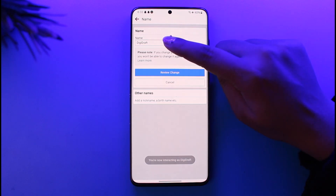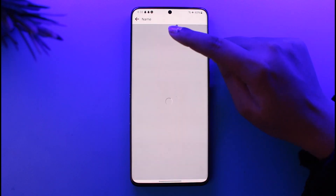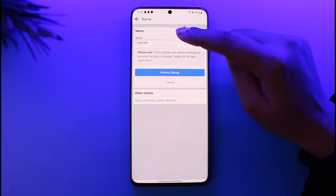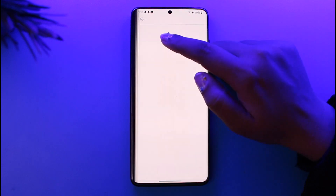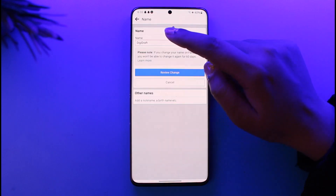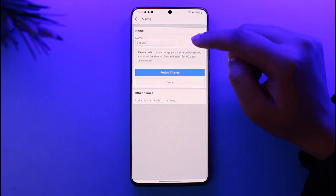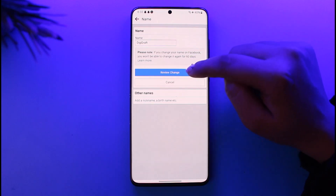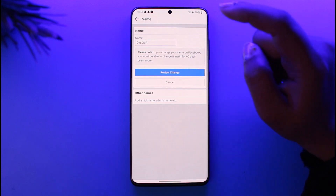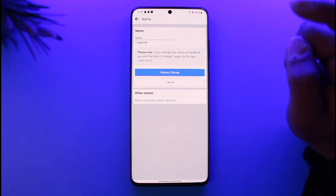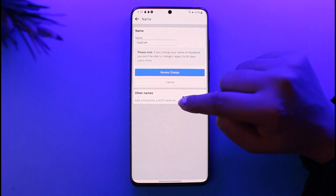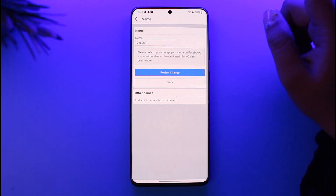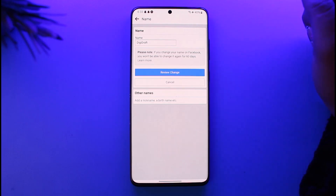Simply you have the name right over here. If you want to change it, all you gotta do is tap on it and change your name accordingly however you would like. Afterwards, you're gonna tap on Review Changes and you will be able to review it and confirm it. You can also choose to add other nicknames for your page as well.